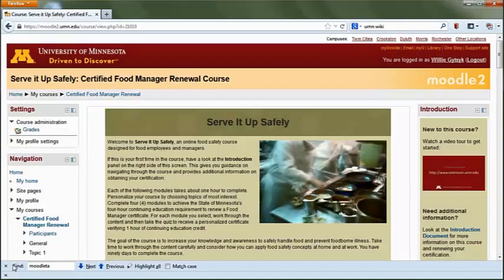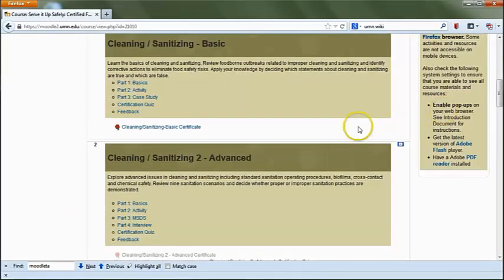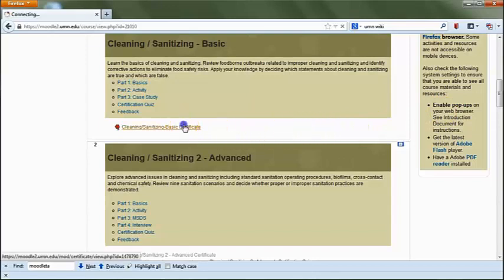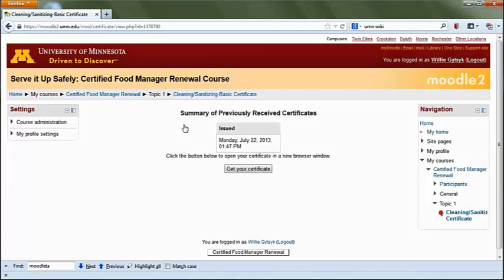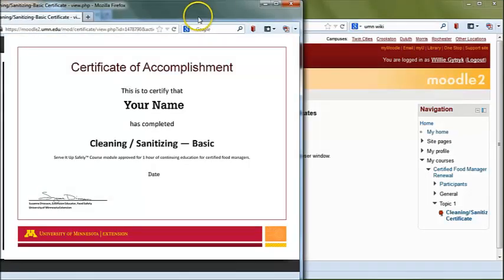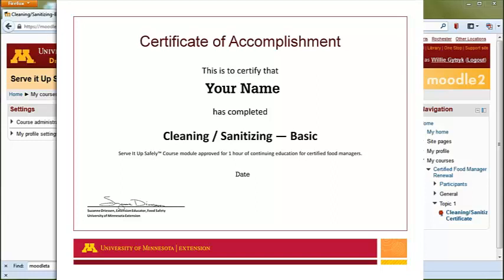Once you have successfully completed a topic quiz, you will unlock your personalized certificate certifying one hour of continuing education credit. Your certificate will be located directly below the course content for each topic. To access it, click on the link, ensure pop-ups are enabled and a PDF reader is installed, then click Get Your Certificate. Your certificate will display in a pop-up window in PDF format. You can print it right away or save it to print later. If you lose a certificate, you may log back in to reprint or resave it.